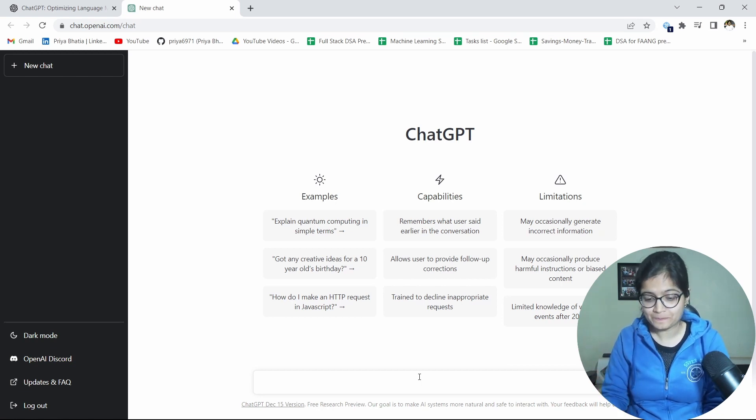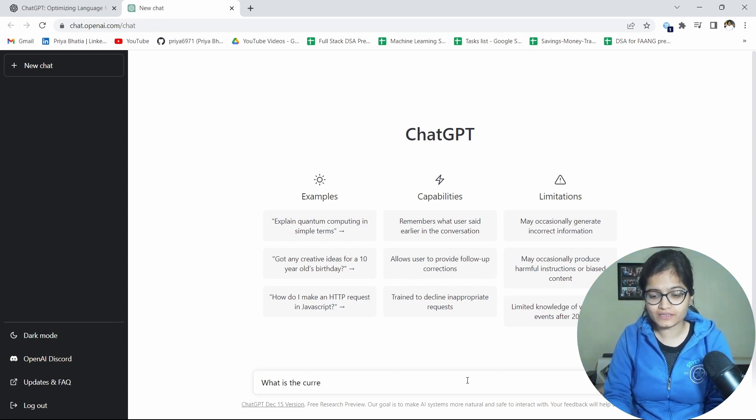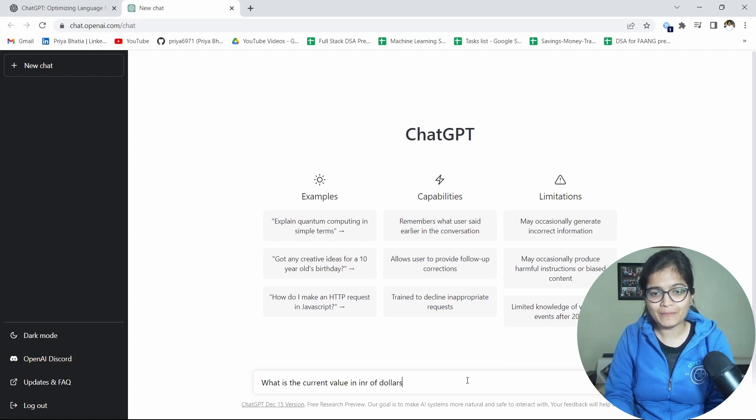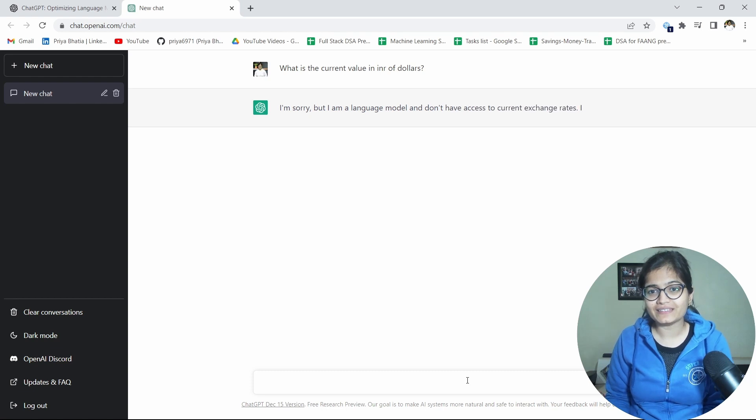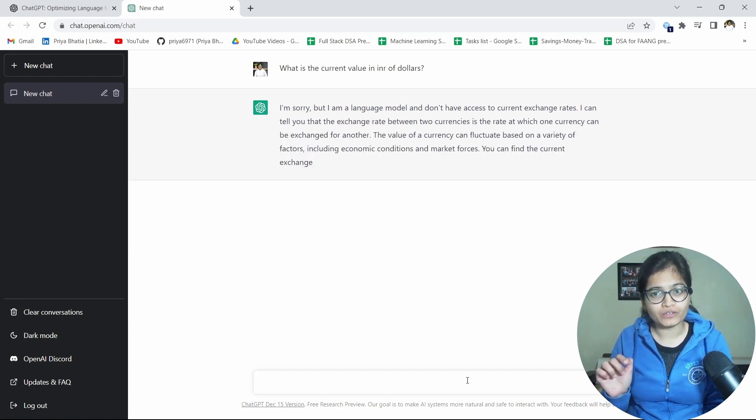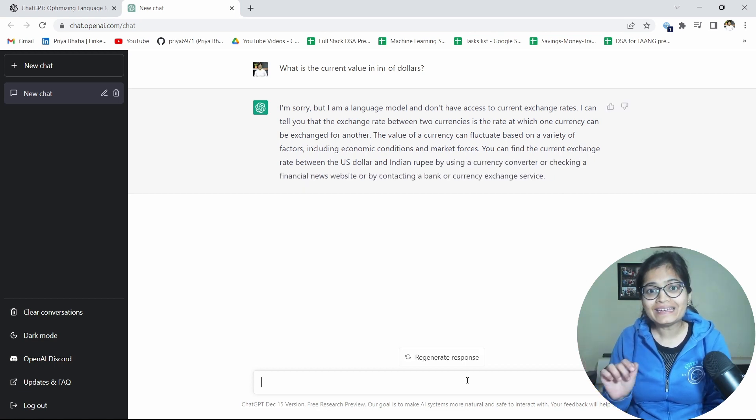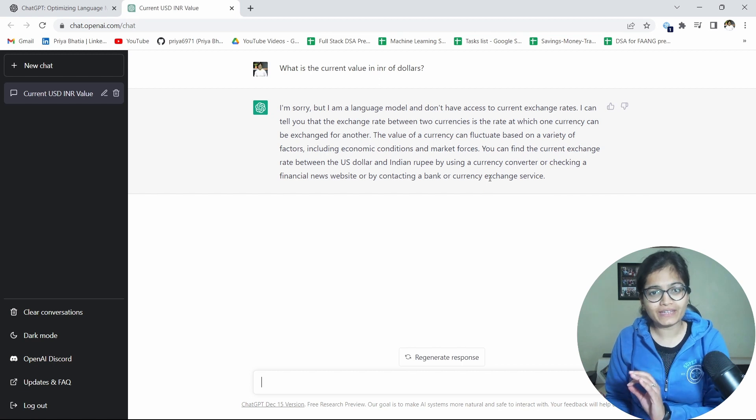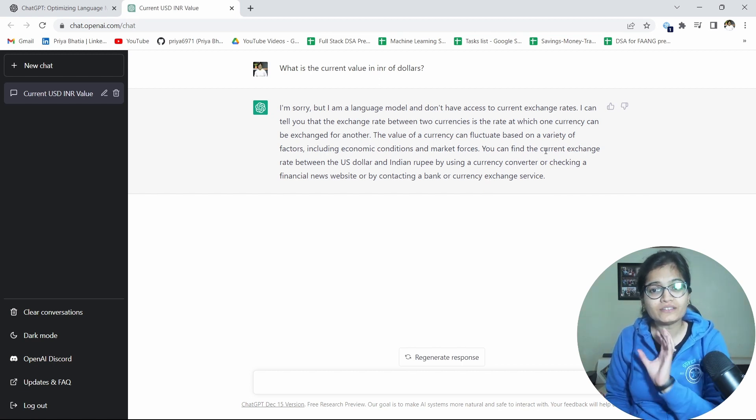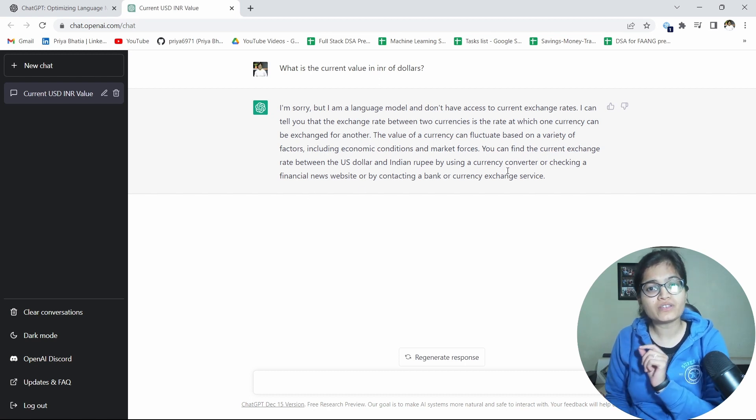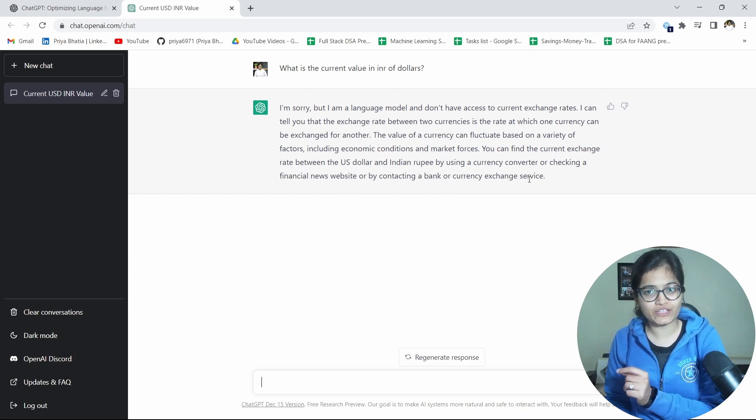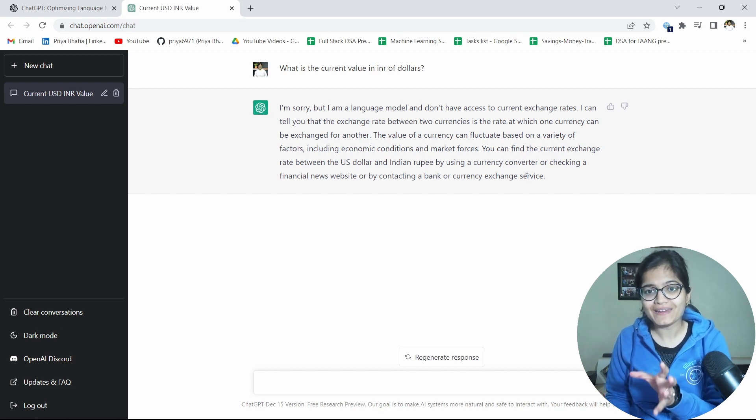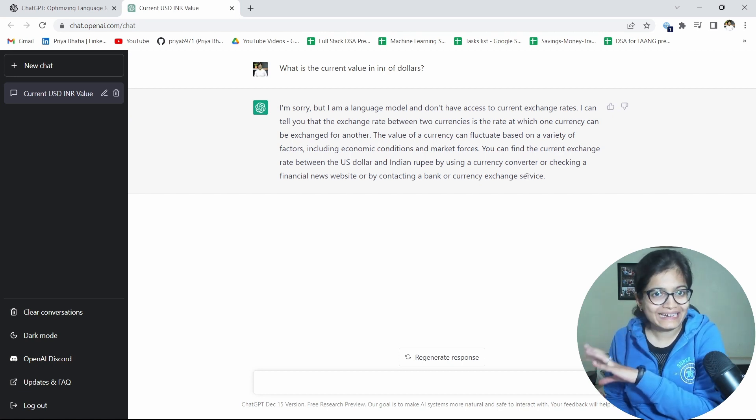For example, one question which I typed few minutes back just to explore this ChatGPT, I said what is the current value in INR of dollars. For example, I'm writing like this, this kind of a question. Now here you can see what it is saying: I'm sorry but I am a language model, I don't have access to current exchange rates. I can tell you that the exchange rate between two currencies is the rate at which currency can be exchanged. It is talking about everything but it is saying that you can find the current exchange rate between the US dollar and the Indian rupee by using a currency converter or checking a financial news website or by contacting a bank or currency exchange service. But it is not able to give me that because I believe it is not taking the up to the date questions from the internet.